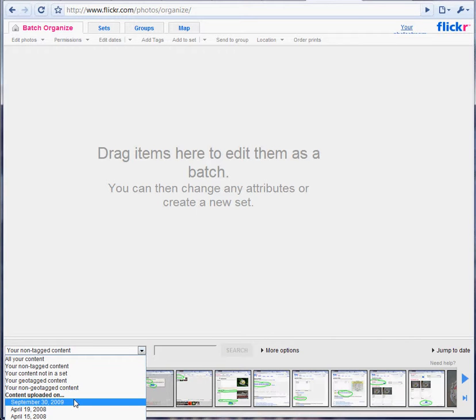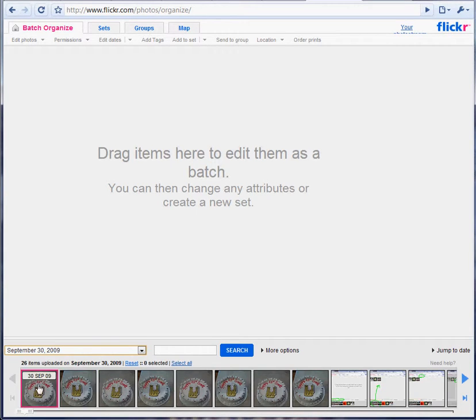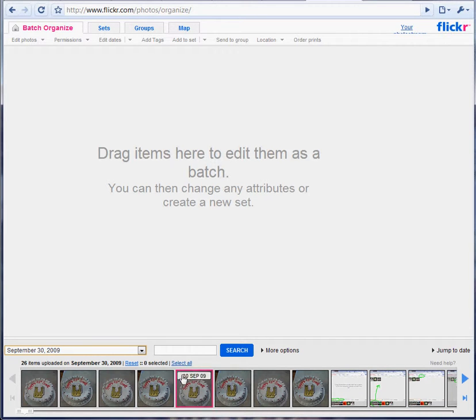But you can also sort by date. So these are all the ones that were uploaded on this day, which is useful so you can pick out ones that you've missed or something like that.